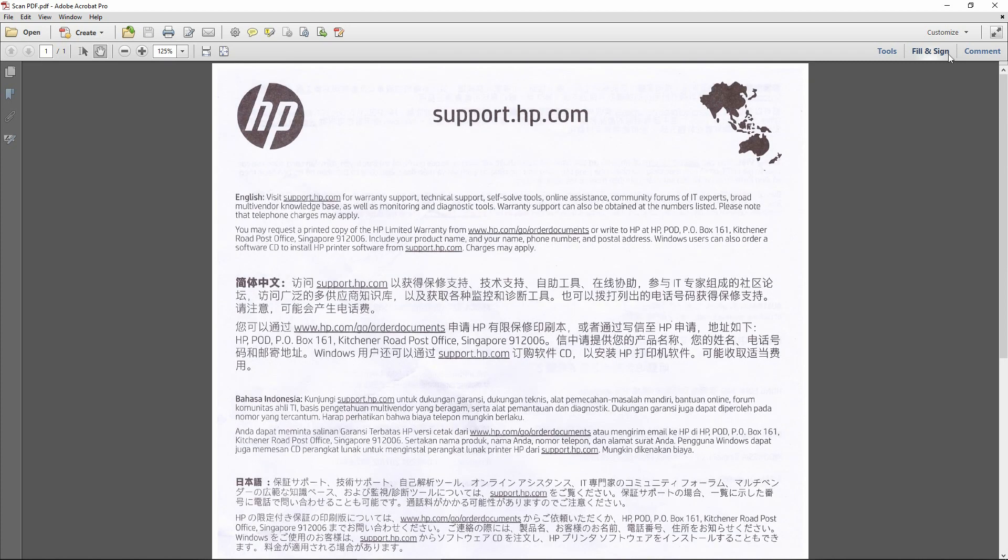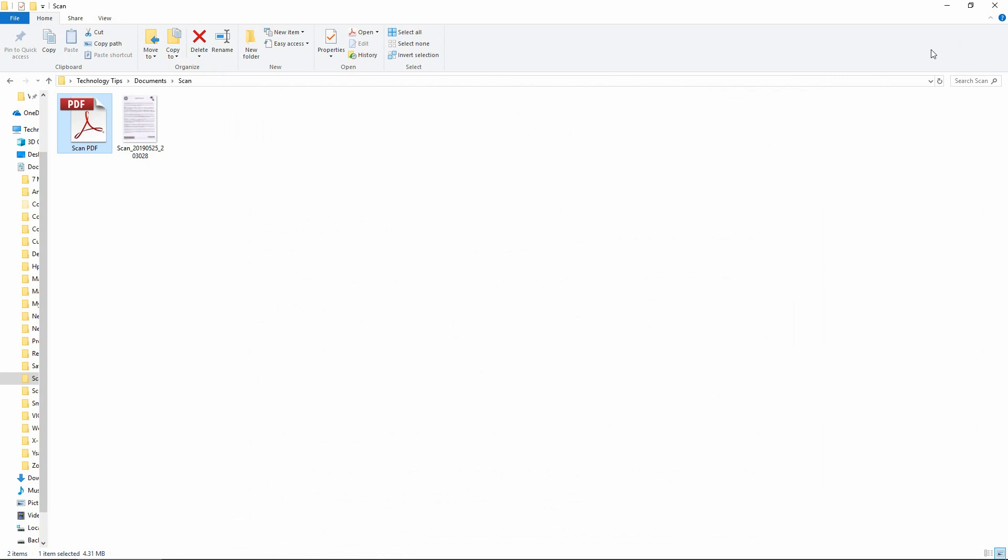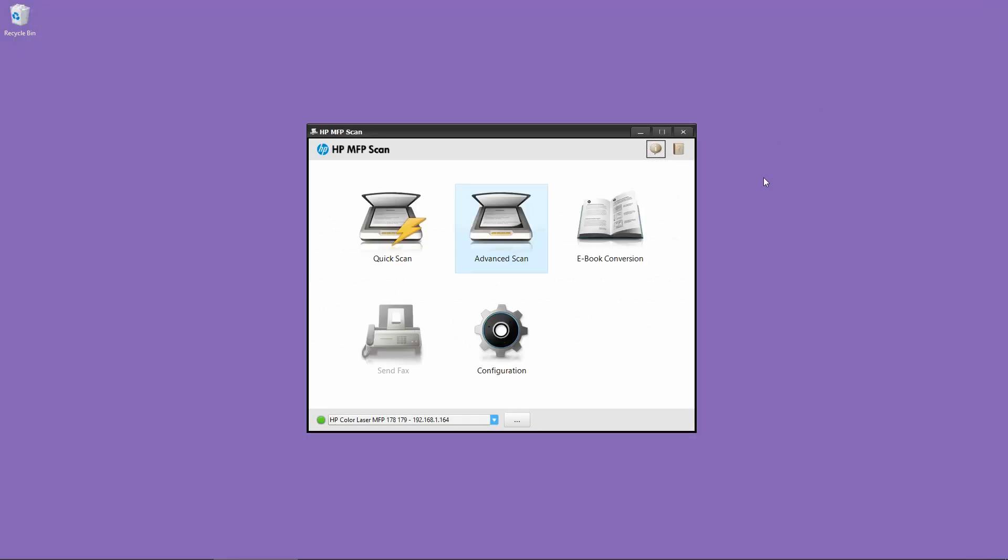So this is how you do a scan for your HP Color Laser MFP 179 printer. Thank you.